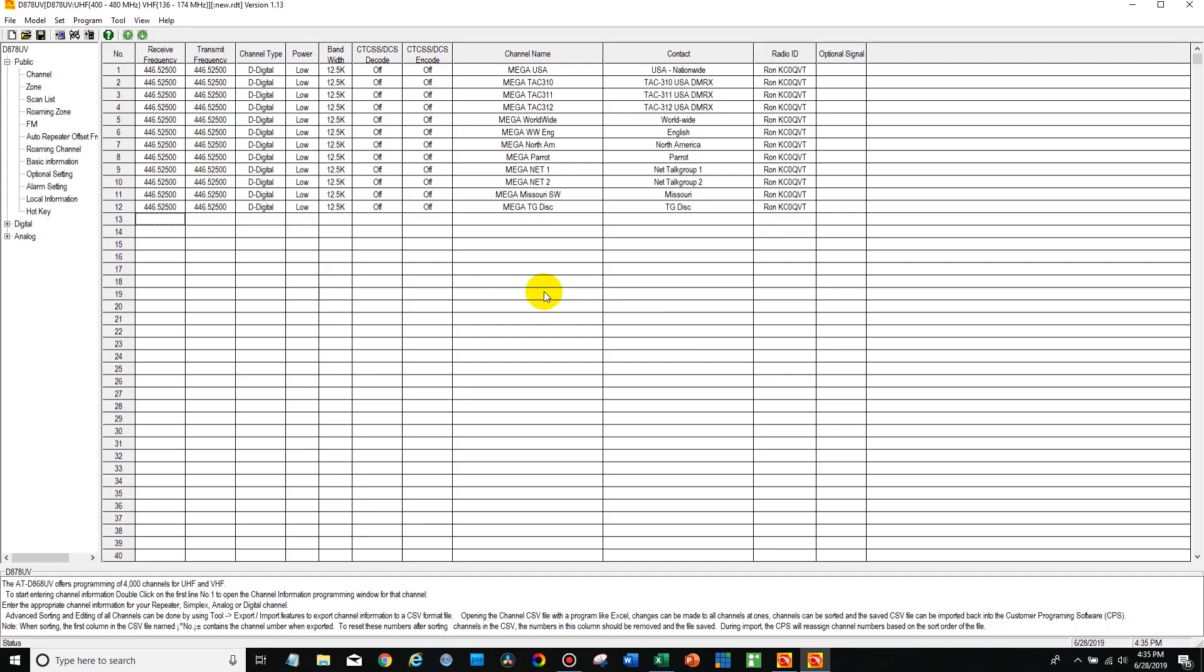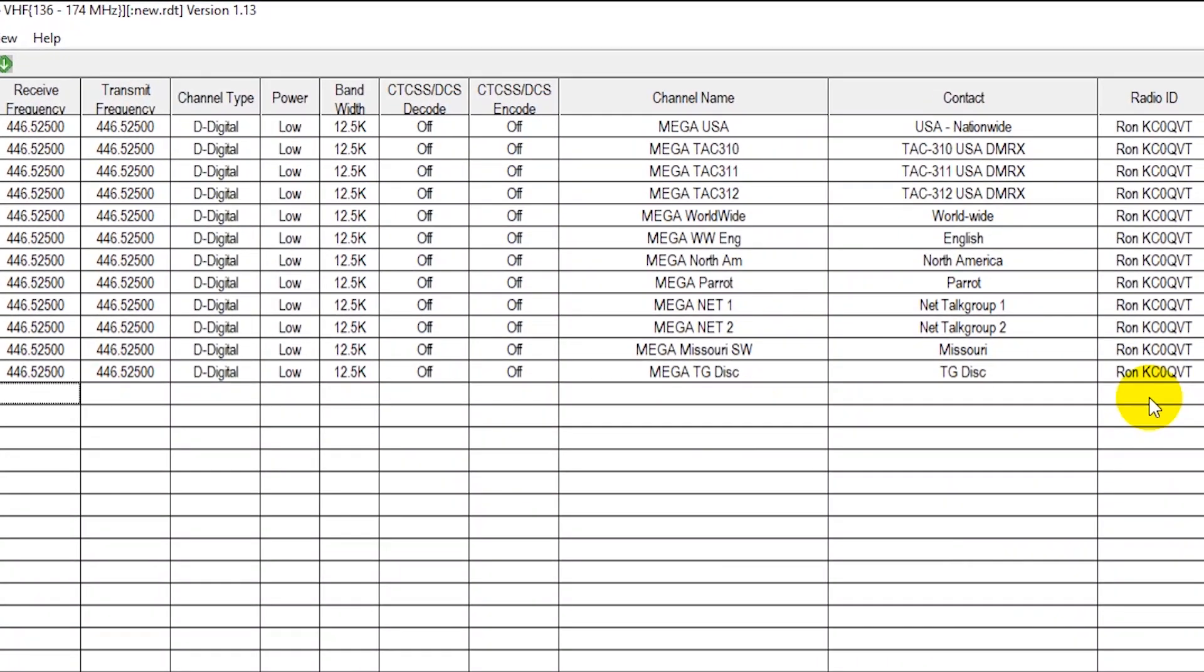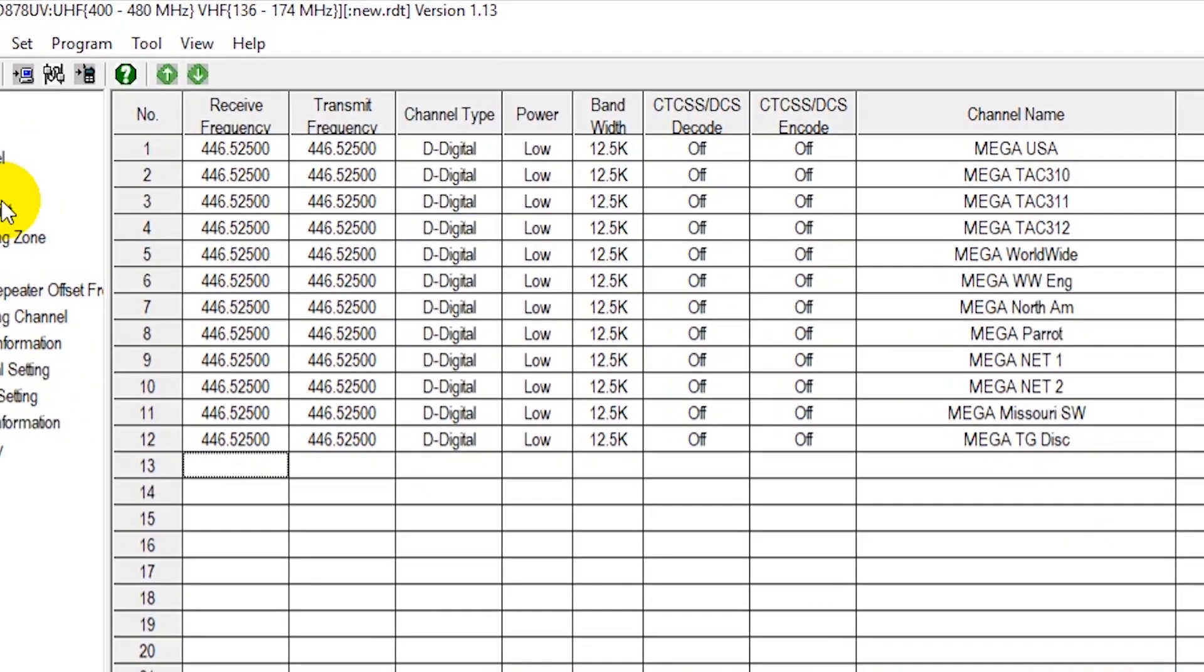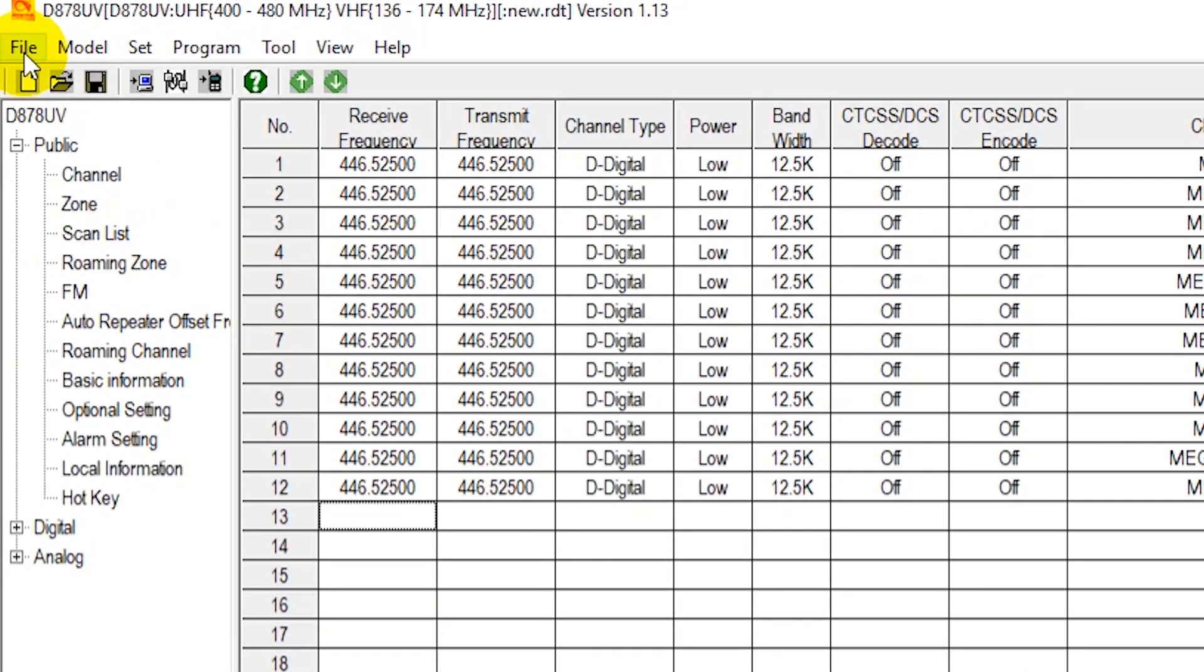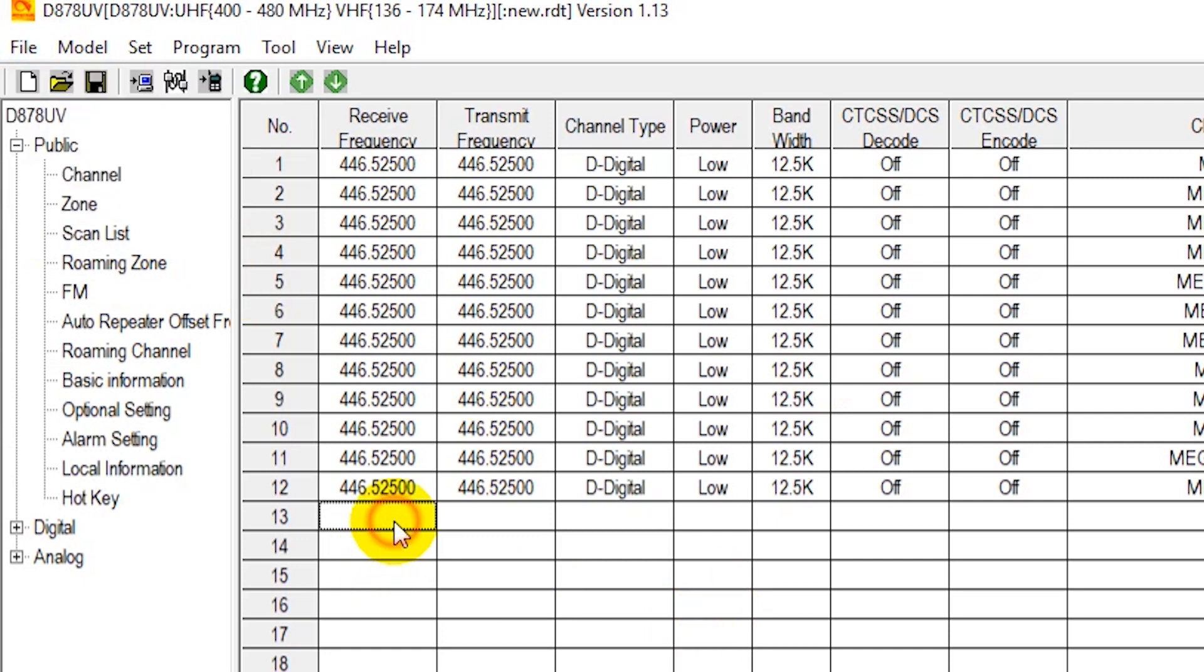So at this point this is the code plug that actually came with your plug and play package. So if you want to make a backup of this, it's a fantastic time to do so. So just go up here to file and then you can do a save as and store it somewhere safe. That way if you make changes and were to accidentally delete something, you can always go back to that original code plug that came with your package.